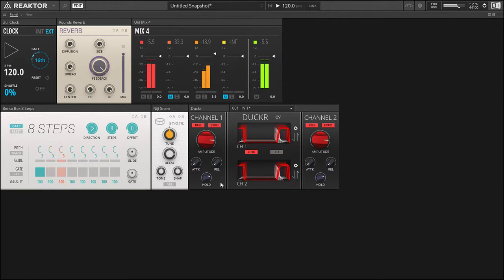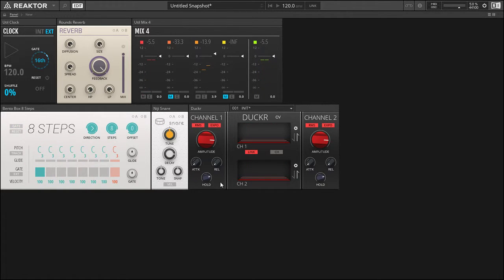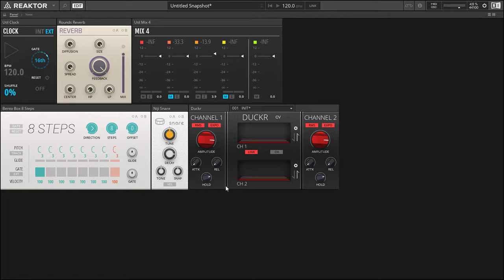And this is the basis of a gated reverb. So once the snare hits, it's like a big wash and then it cuts off real quick. It's like a classic 80s snare hit. But we can also do some other things with this—we can smoothen out the release time and everything. So let's do that.